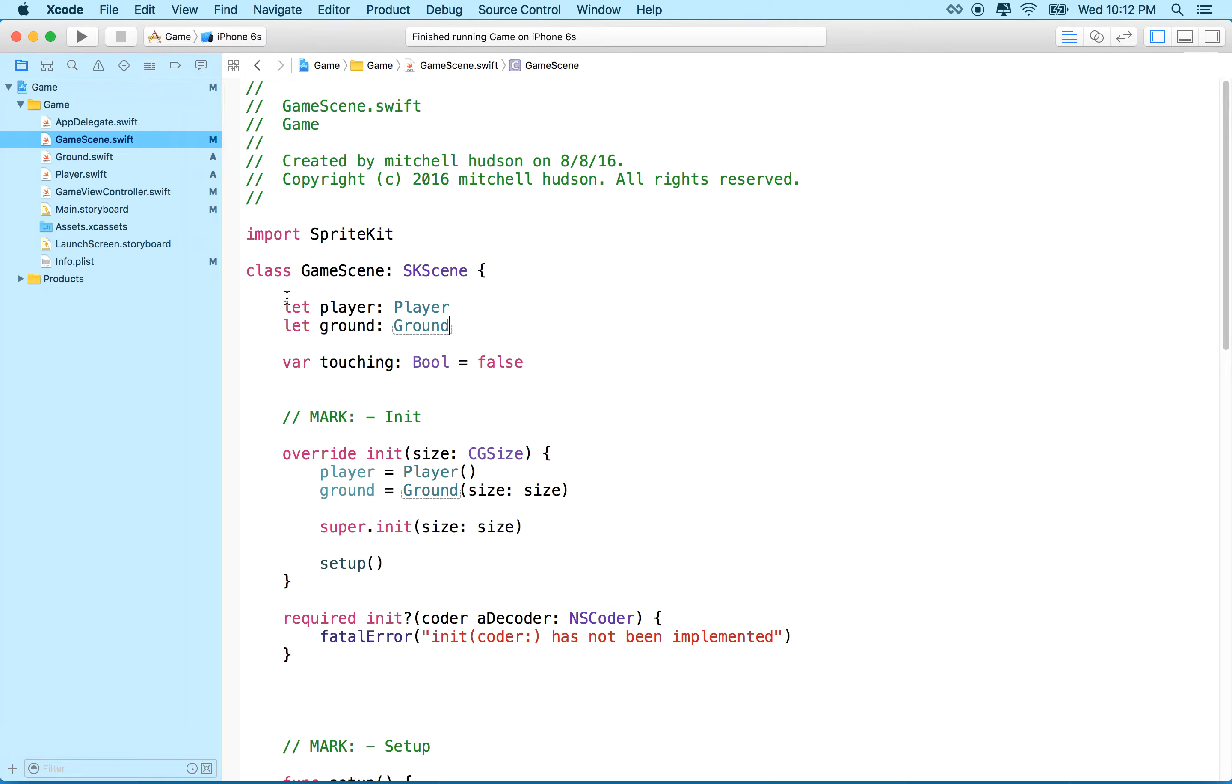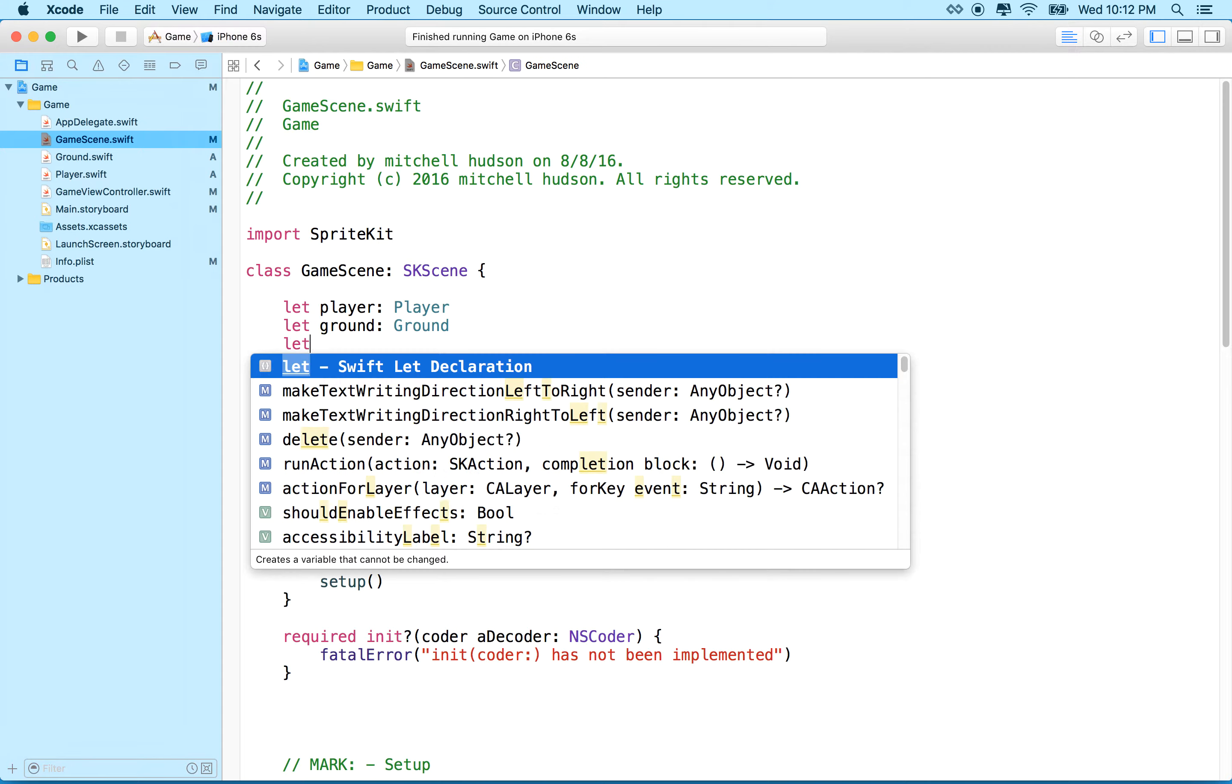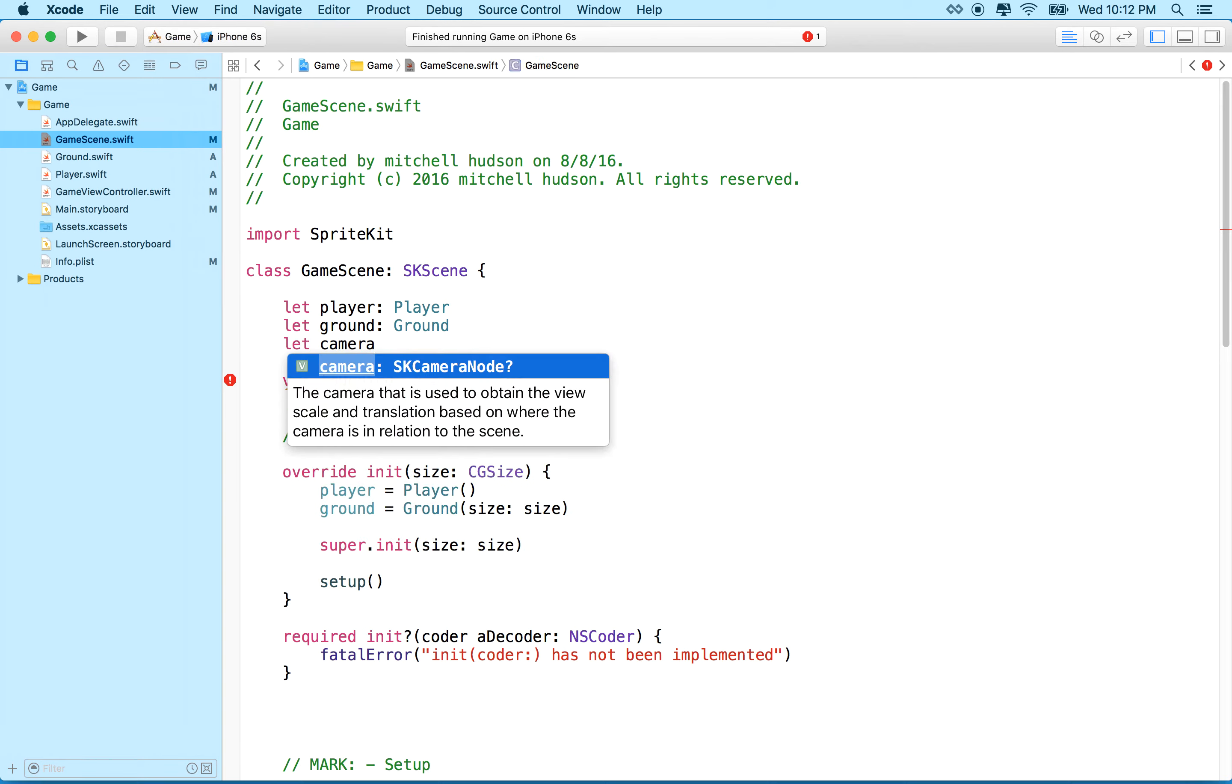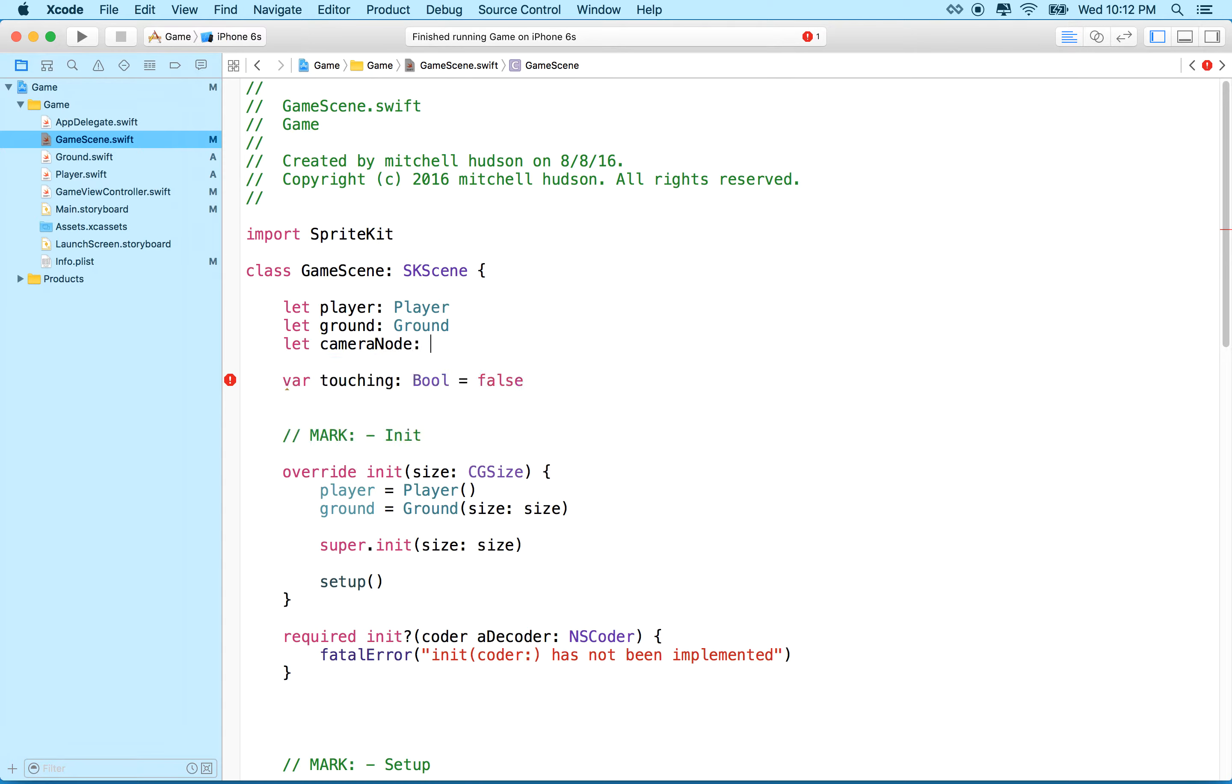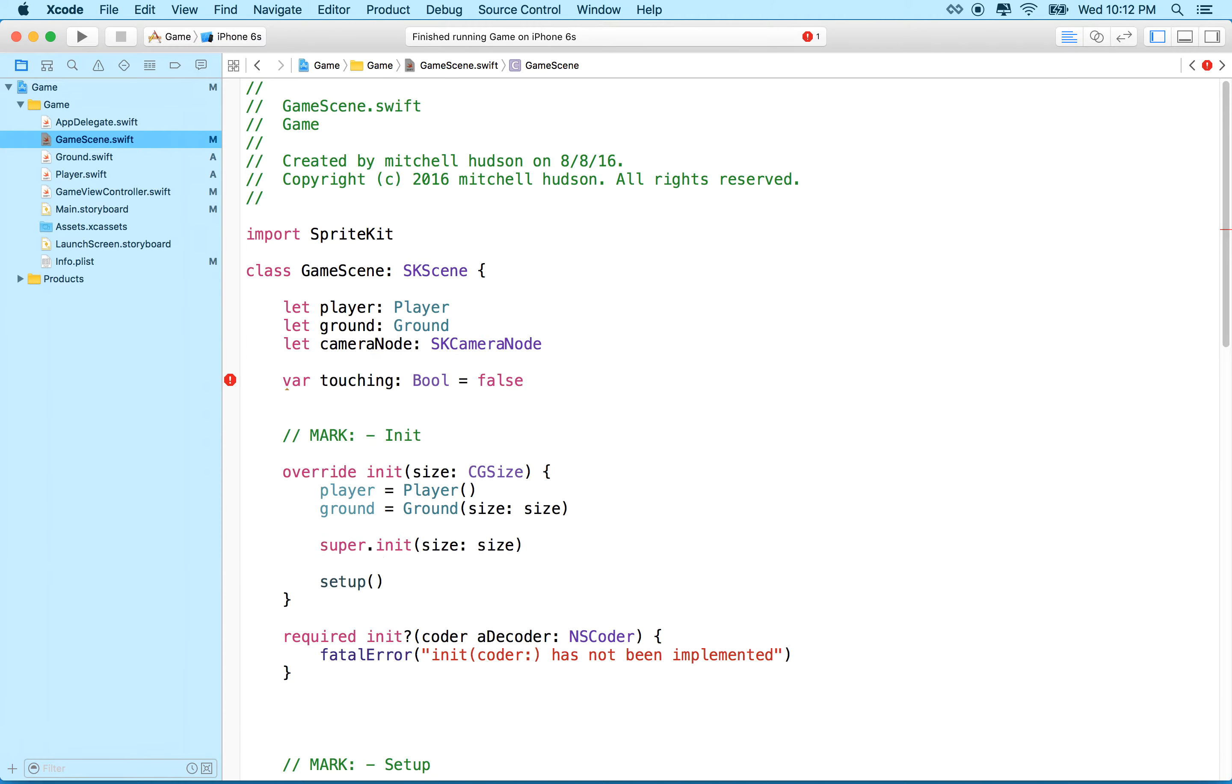Okay, so let's add a camera to our variables here. We're only going to have one camera, and we're never going to change it. So why don't we make it a let. Now, we can't call it camera because skScene defines a property called camera, and we can assign an skCameraNode to the camera property of the scene. So we can't just use the name camera. So let's call it cameraNode, and we'll make it an skCameraNode.